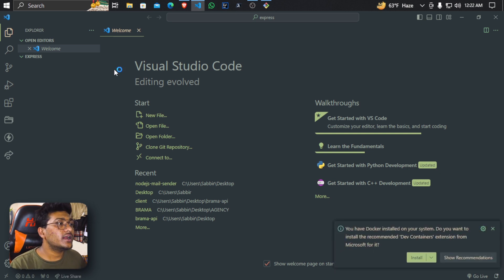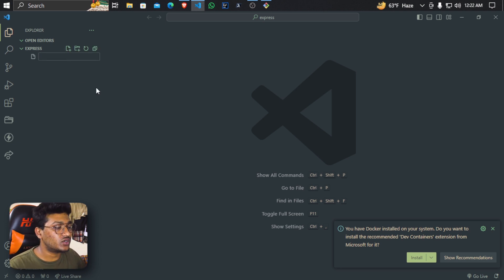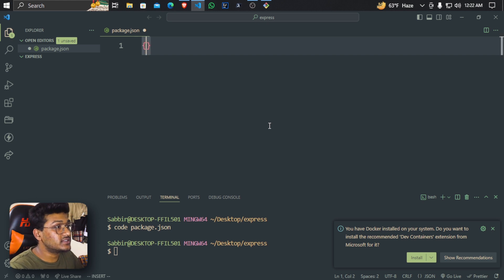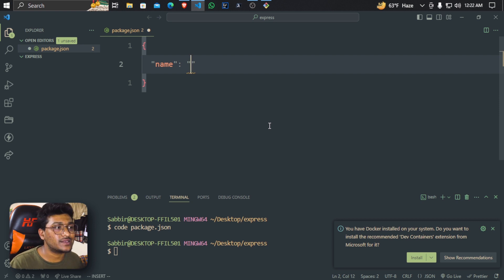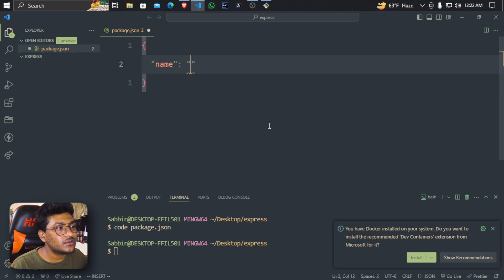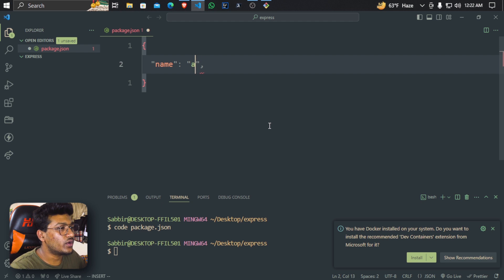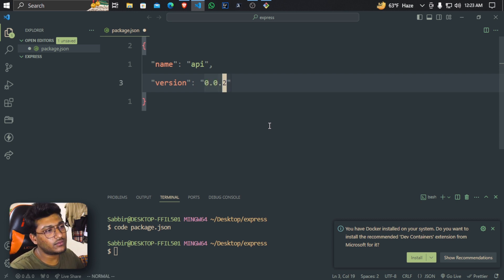We will use TypeScript and tsconfig. First we will create a new package.json. We can run npm init then create a new answer, but now we will do it manually using just 2-3 lines of code. The name is 'express', and we add a version like 0.0.1.